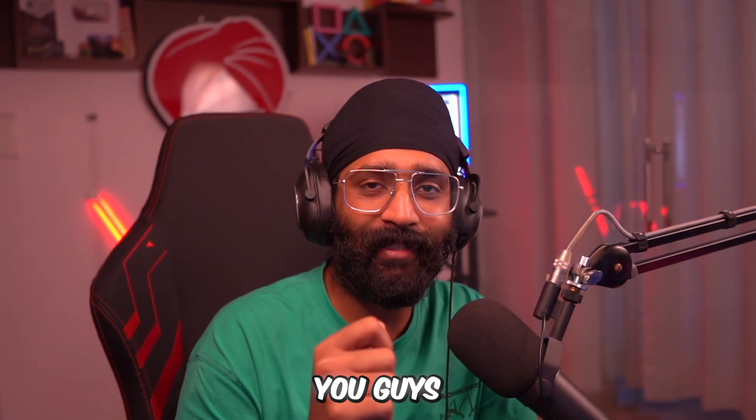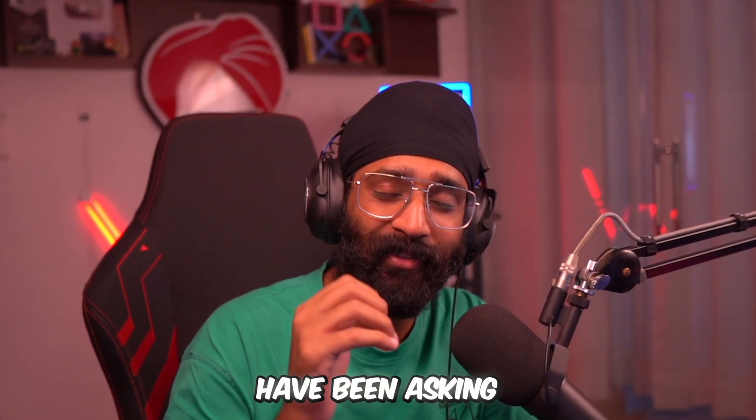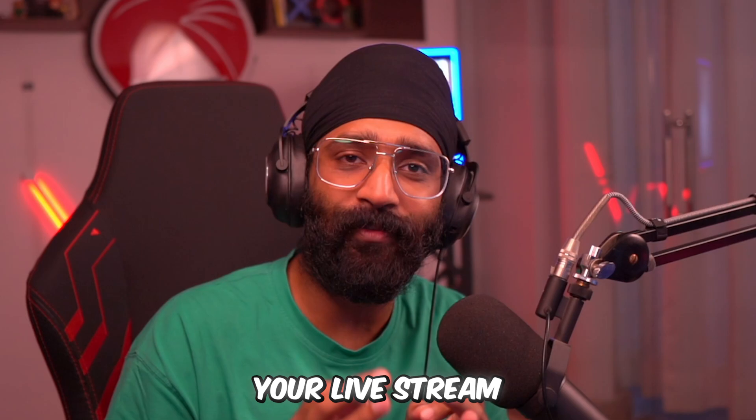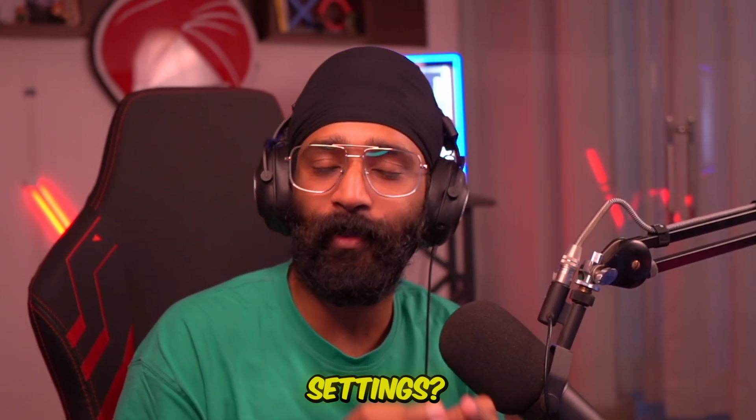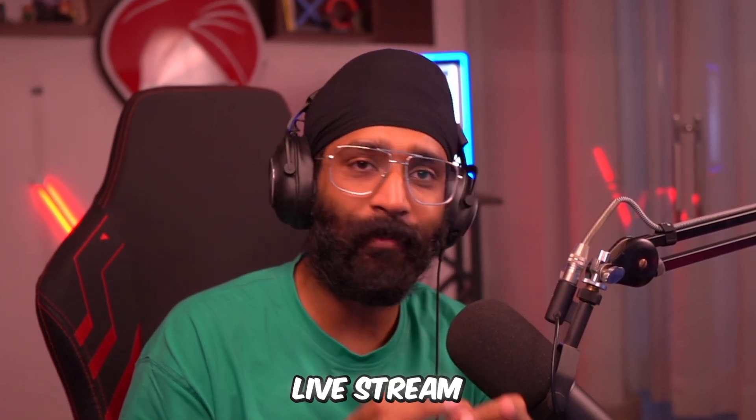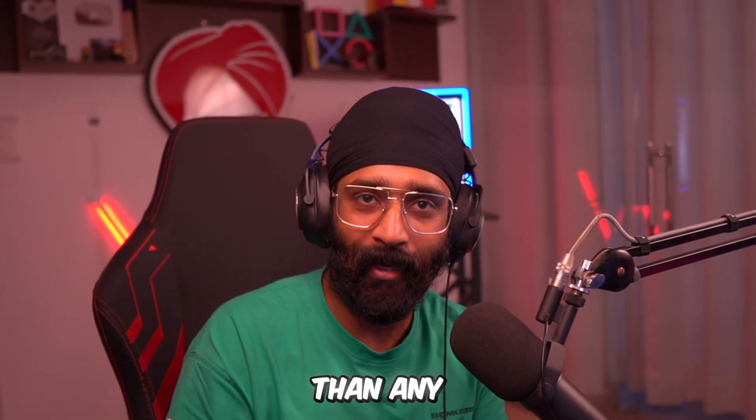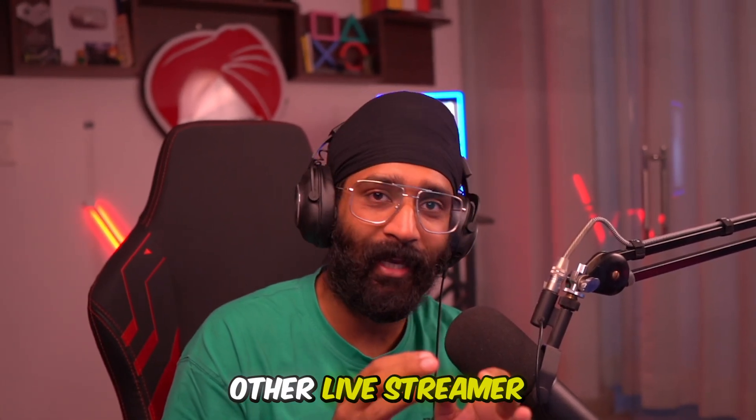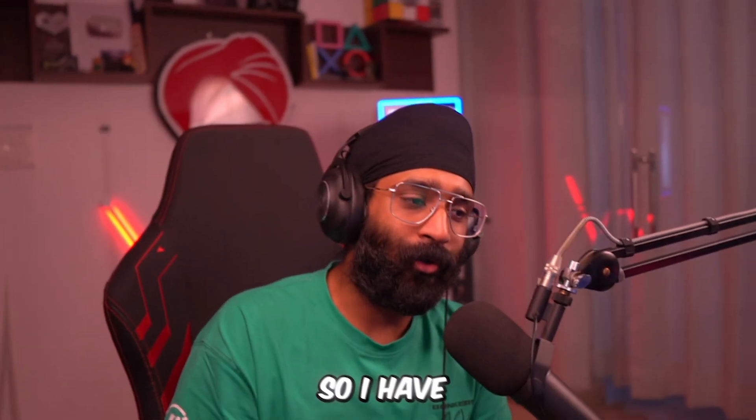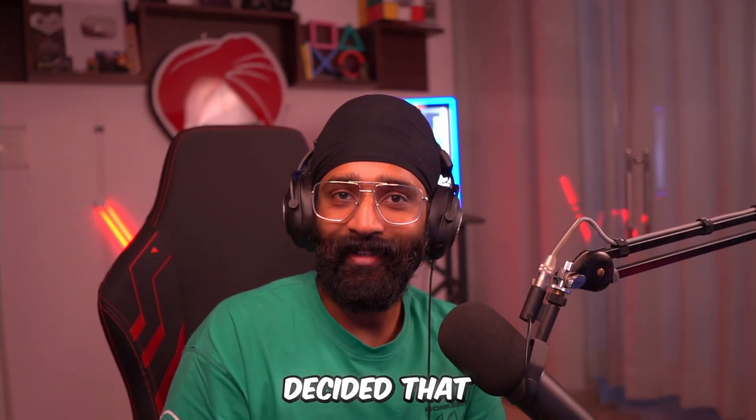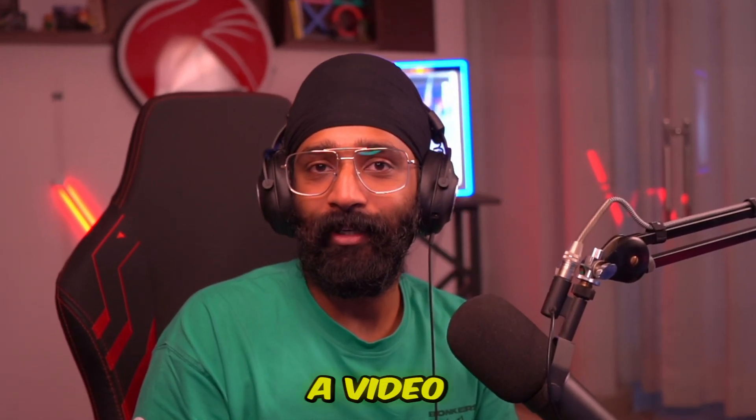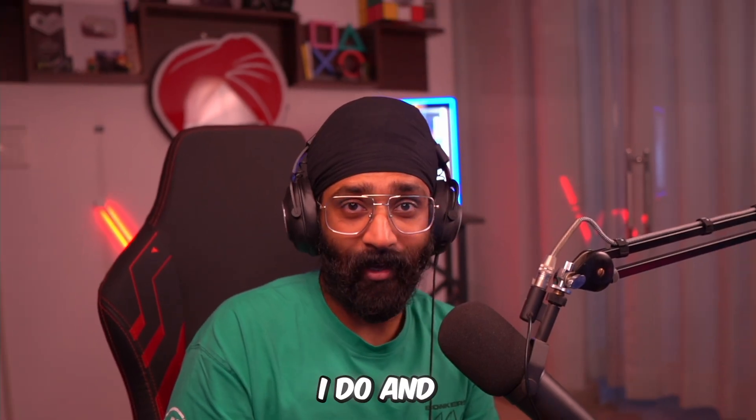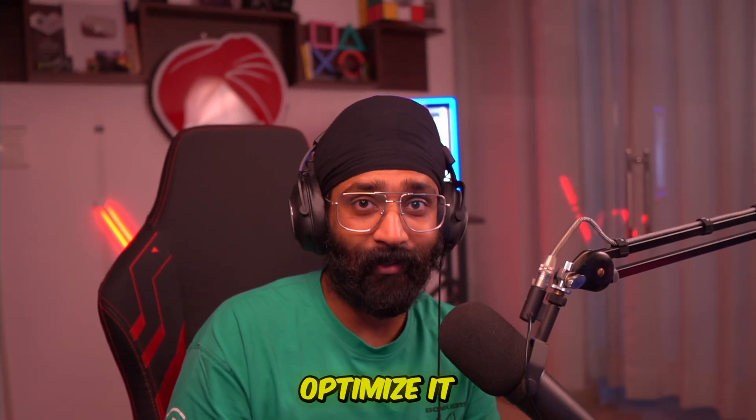Hey guys, this is me Sick Warrior. A lot of you have been asking, 'Sick Paji, what are your live stream settings?' because your live stream quality is way better than any other live streamers I've found on YouTube. So I've decided to make a video explaining all the settings I use and how to optimize them according to your PC or laptop to get the best quality stream possible from your machine.